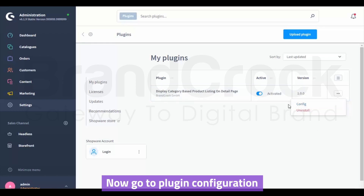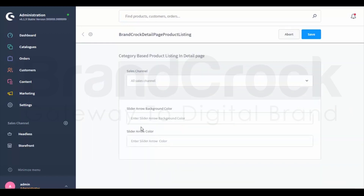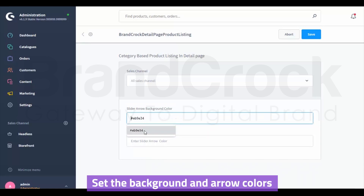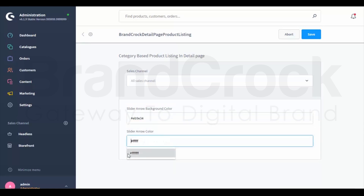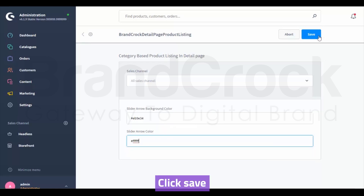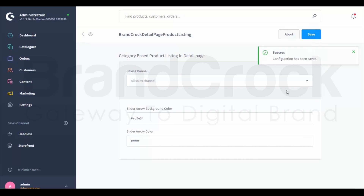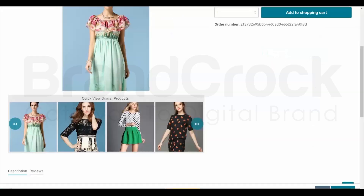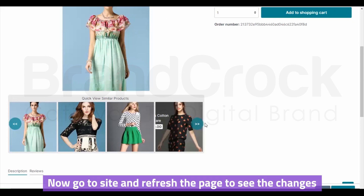Go to the configuration. Set the background and arrow colors. Click Save. Now go to the site and refresh the page to see the changes.